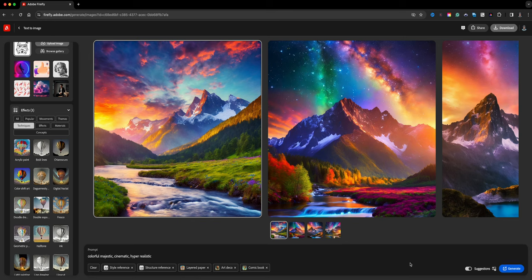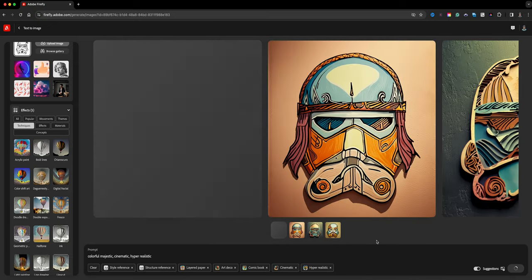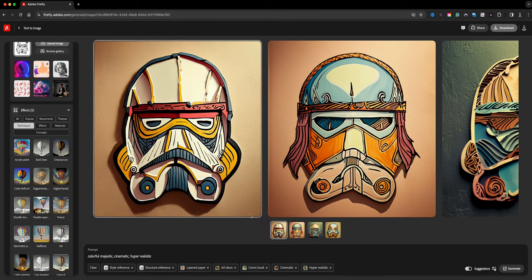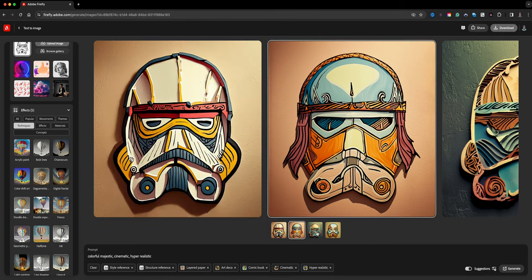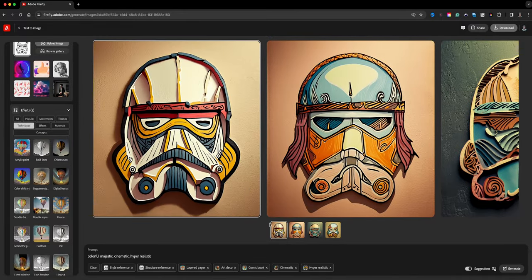I'll click Generate and let's see what Adobe Firefly comes up with. You can also do this with digital art — if you have illustrations you want to bring in as a reference you can do that, as well as hand-drawn work. Here we go — we've got some amazing results! As I scroll through I can see all the different variations.